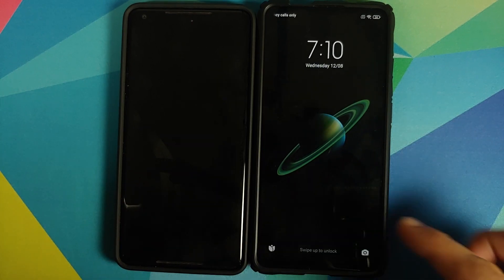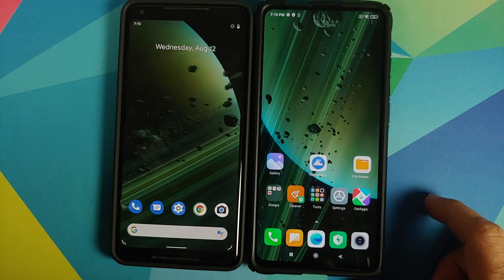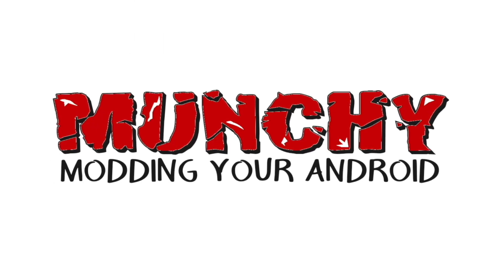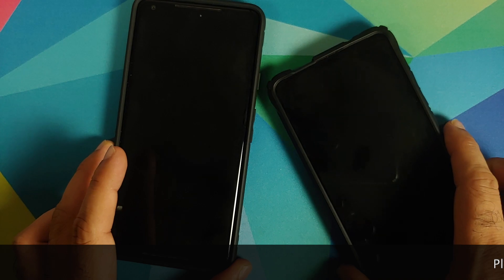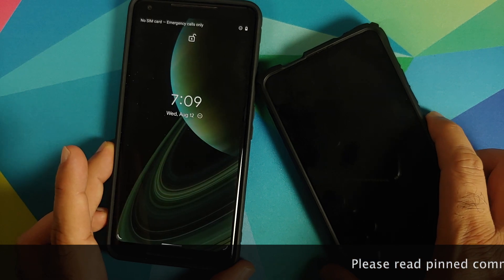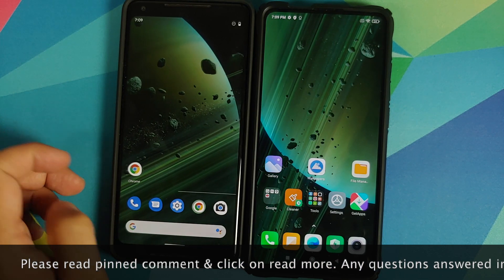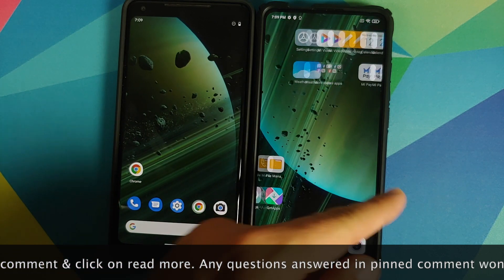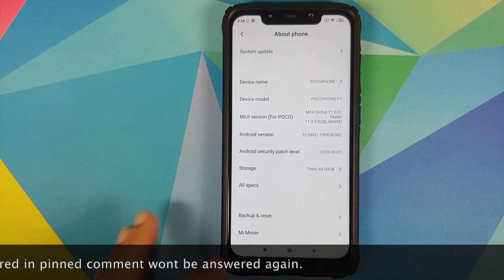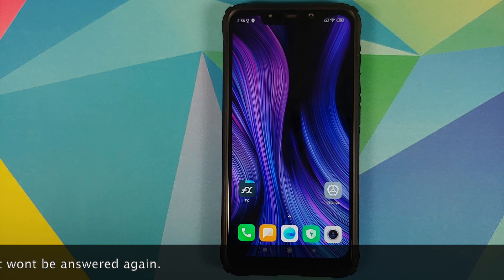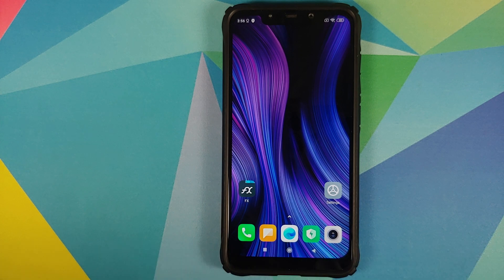In this video I'm going to show you how to install the super cool looking MIUI 12 Saturn super live wallpaper on any Android device without having to root it. I have the Poco F1 running MIUI 11 based on Android 10, however this process will work on all devices with Android 8.0 or above, including Android 11.